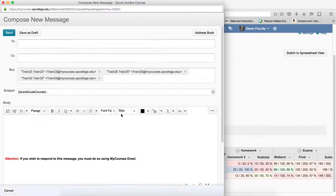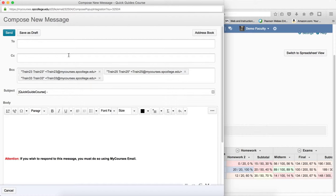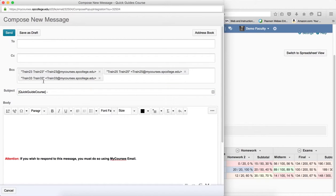This will bring up the email tool with the students automatically in the BCC, put your subject in and your body of your message and send an email.